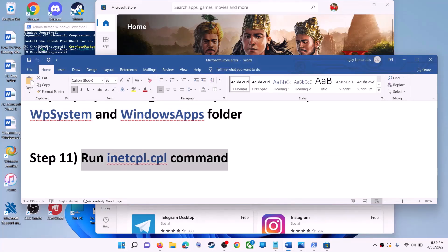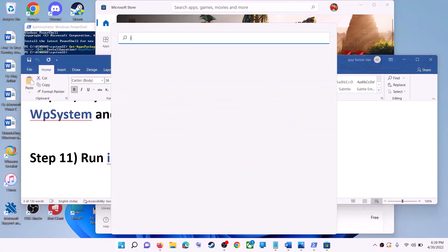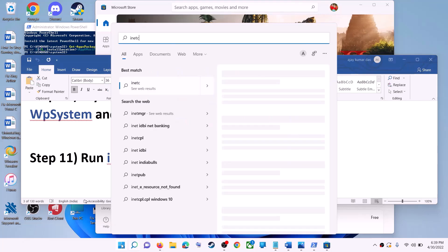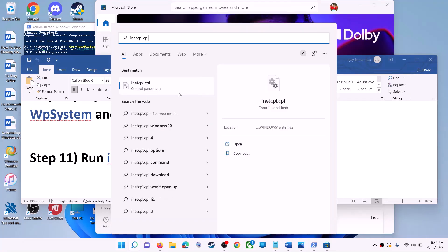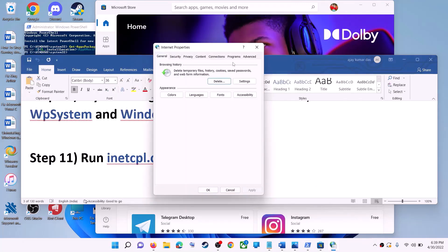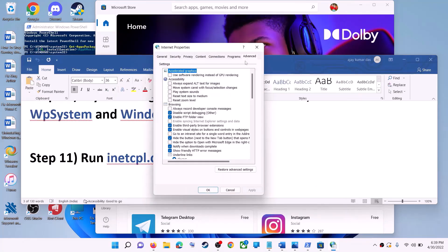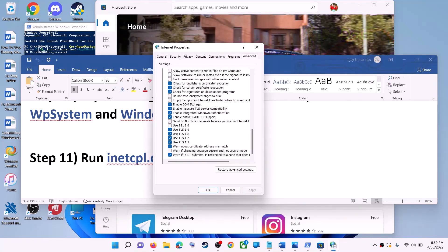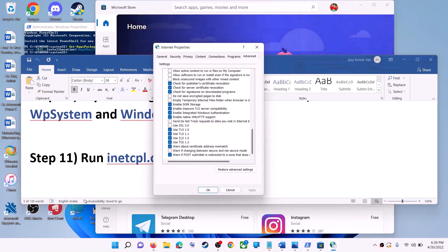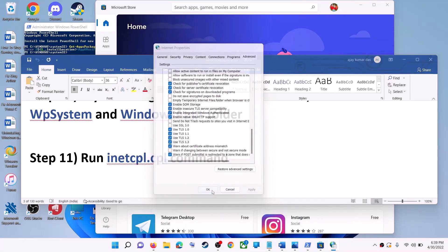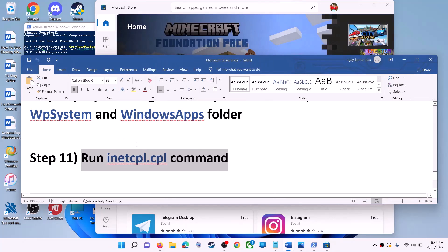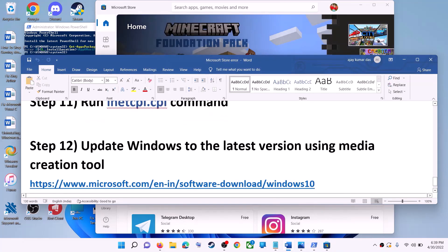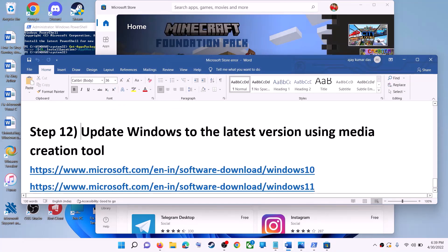The next step is to run the inetcpl.cpl command. Type 'inetcpl.cpl' in the Windows search box and click on it. Go to the Advanced tab, scroll down, and make sure Use TLS 1.0, TLS 1.1, TLS 1.2, and TLS 1.3 are all checked. Click Apply, then OK, and launch Microsoft Store.